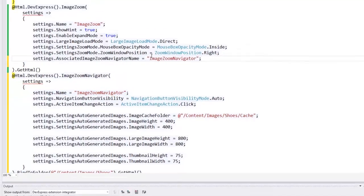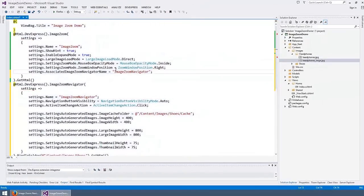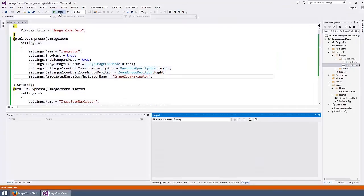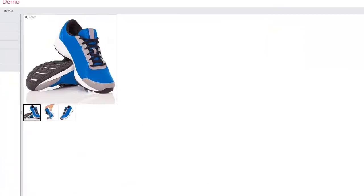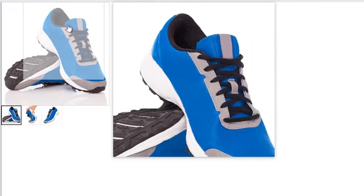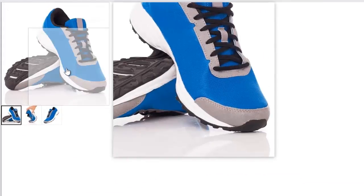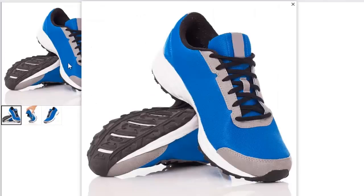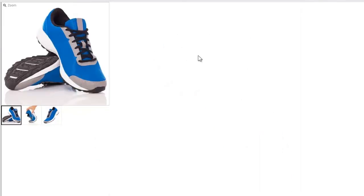And that's it. All the images generated by the image zoom navigator will automatically display within the image zoom extension. Let's save the page and take a look at the result in the browser. Here you can see the fully functional image zoom extension that displays images from the image zoom navigator extension.